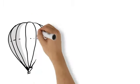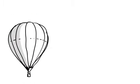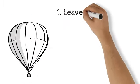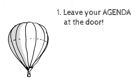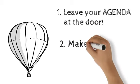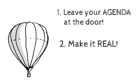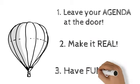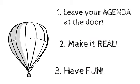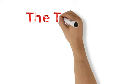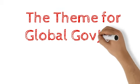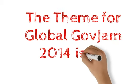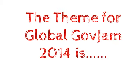Have a great jam. Leave your agenda at the door. Make it real. Have fun. Ready? The theme for Global Gov Jam 2014 is...